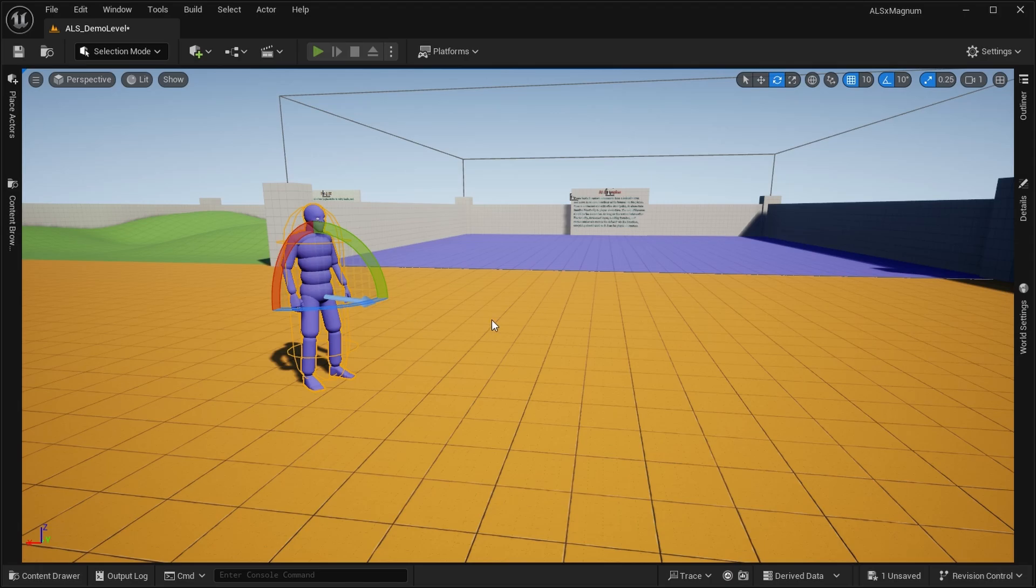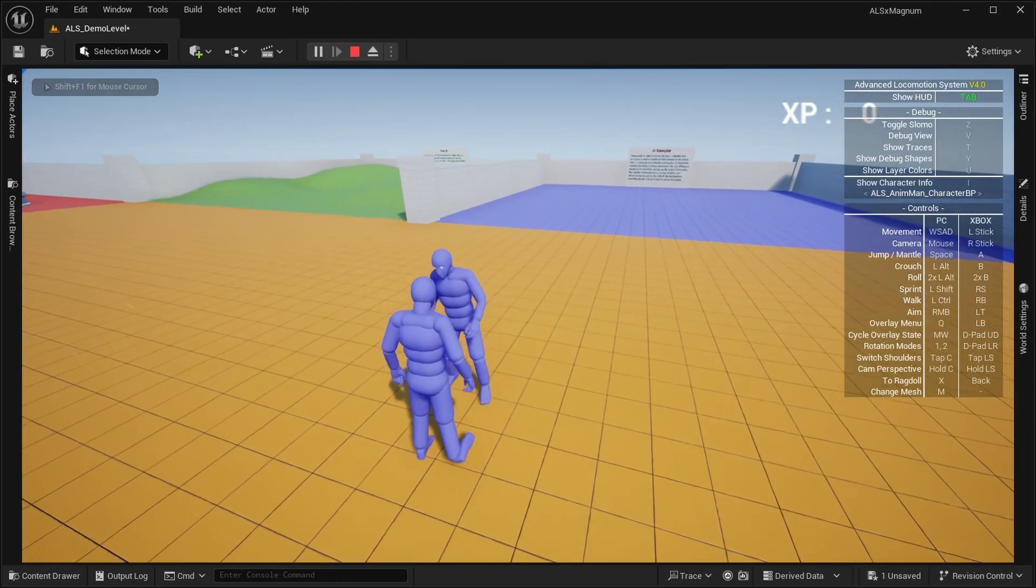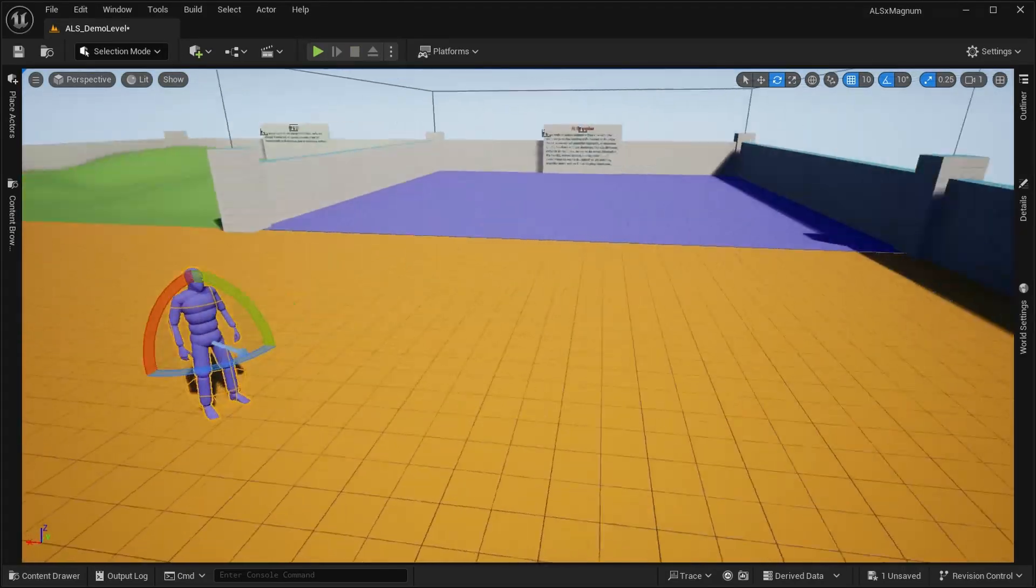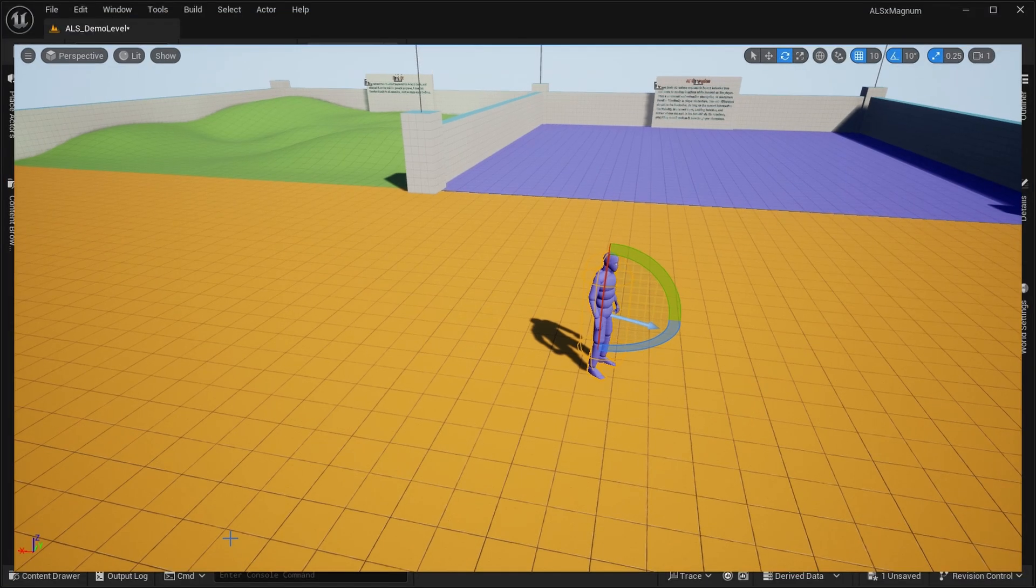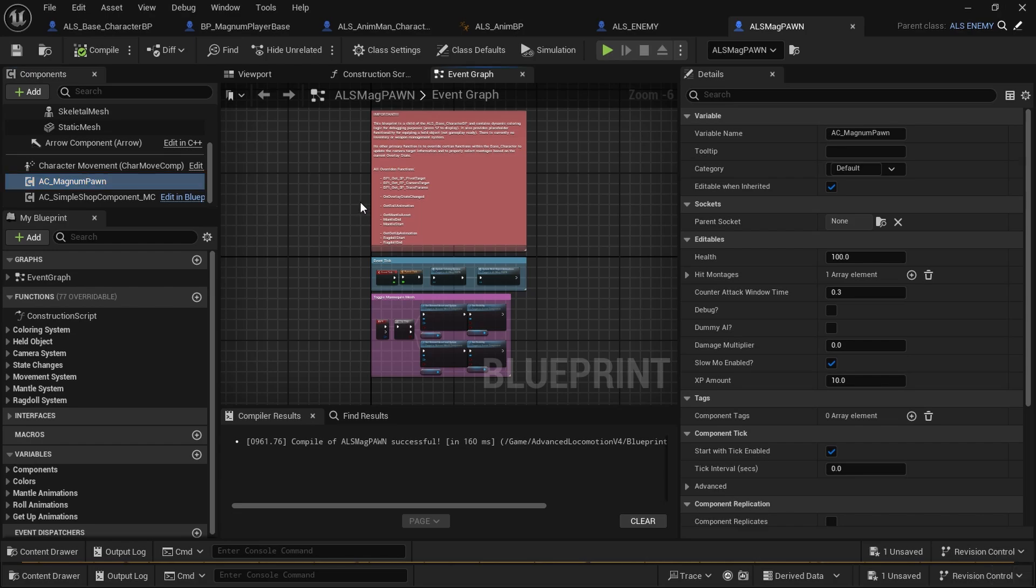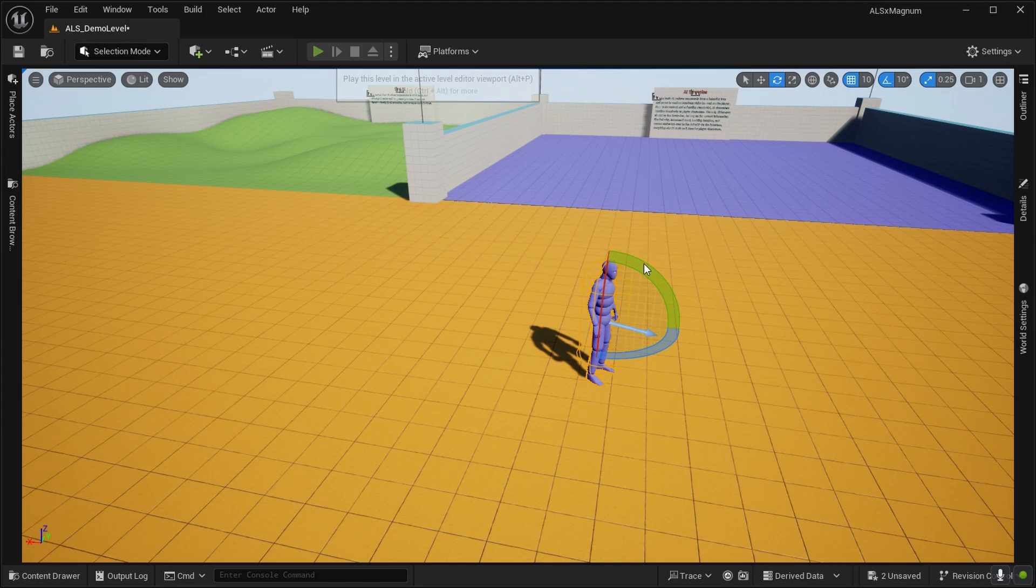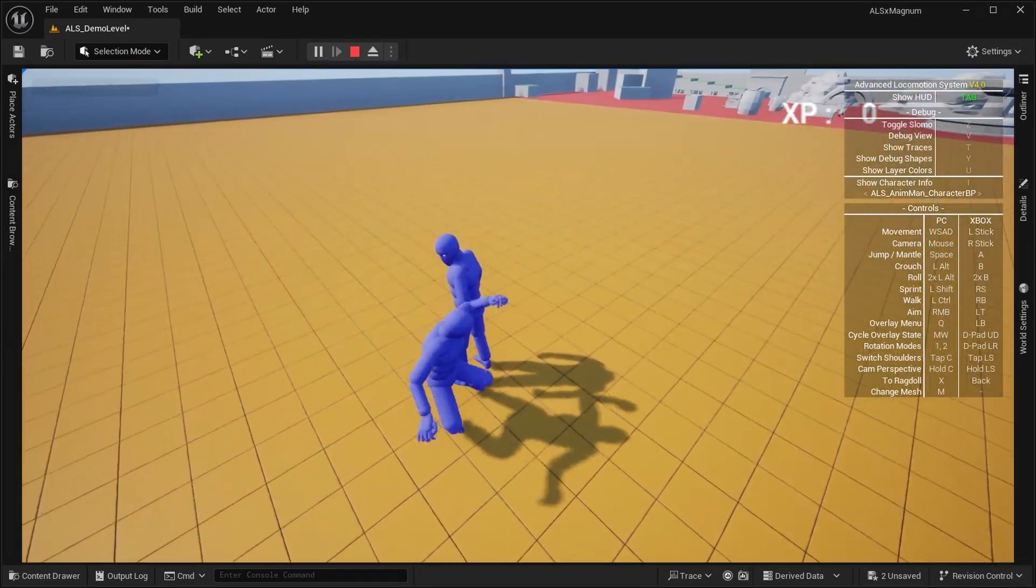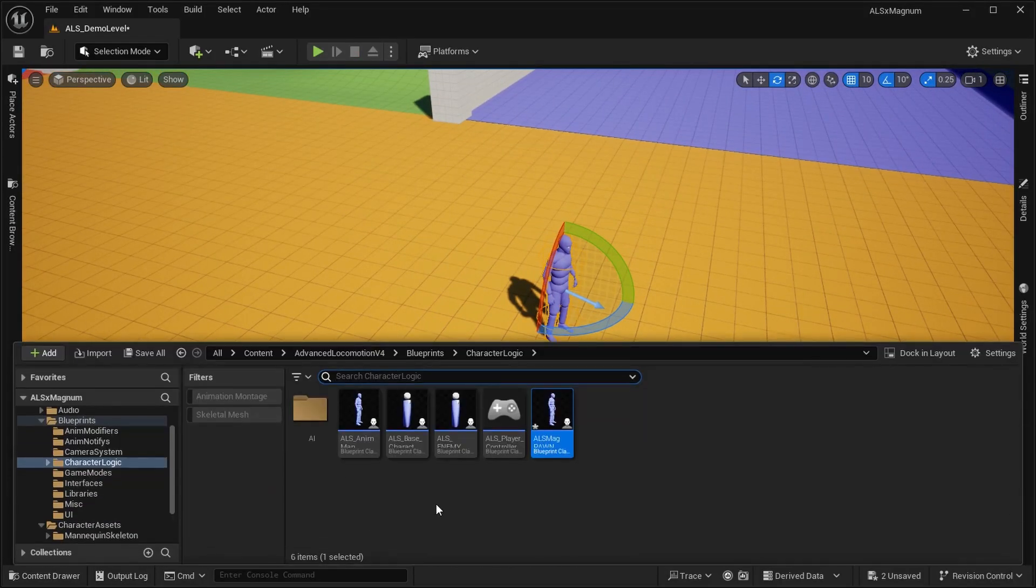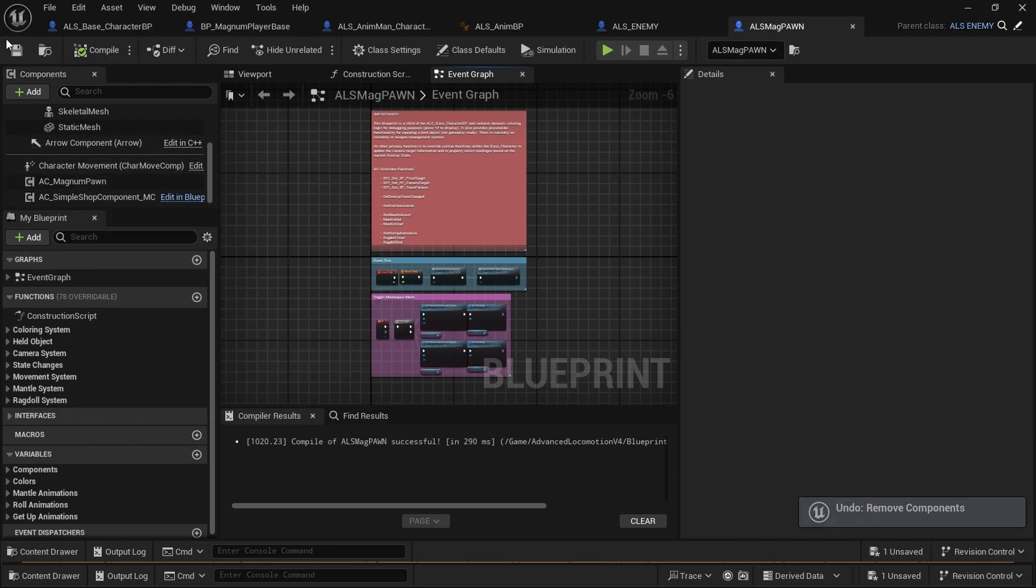Now we can hit this guy. Without the Magnum pawn component we would not be able to hit the guy. Let's see if this is taken away. Compile. See, nothing. That's why we needed the component.